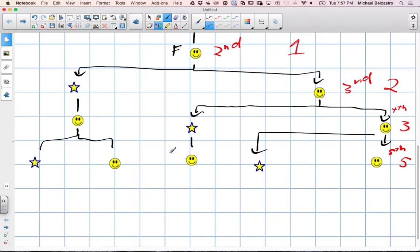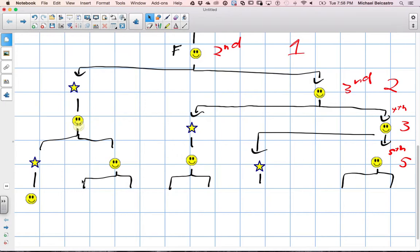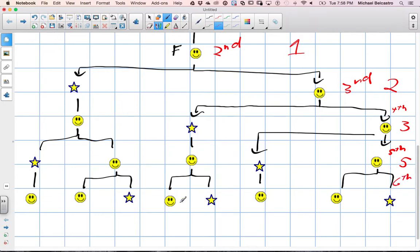We'll do one more set. Male comes from just a female, female comes from both, female comes from both, male comes from one, female comes from both. Then we populate the stars: male from a female, female from both a female and a male, female and male, just female, and female and male. So our sixth generation has one, two, three, four, five, six, seven, eight — eight bees.